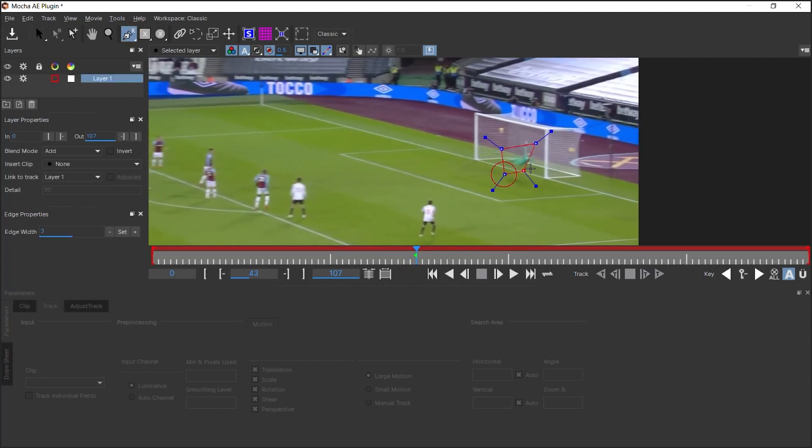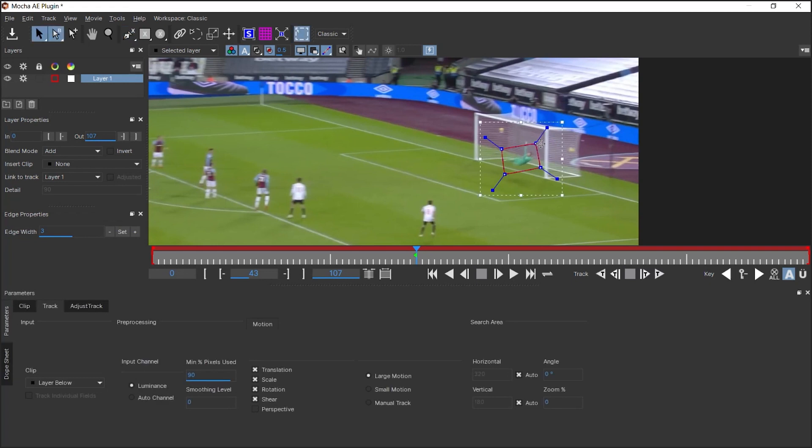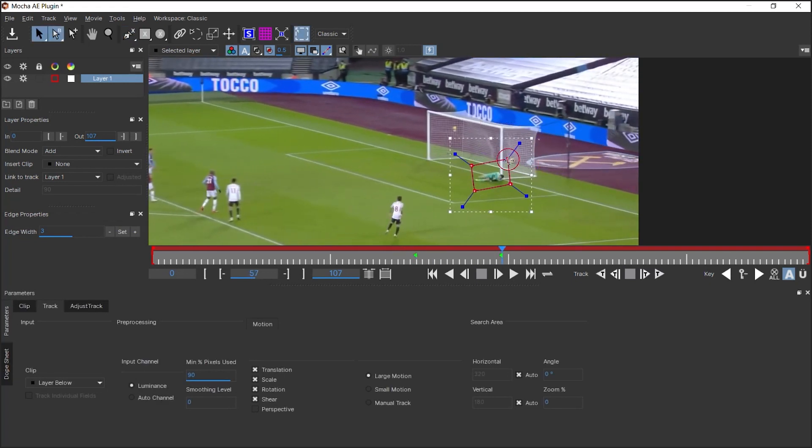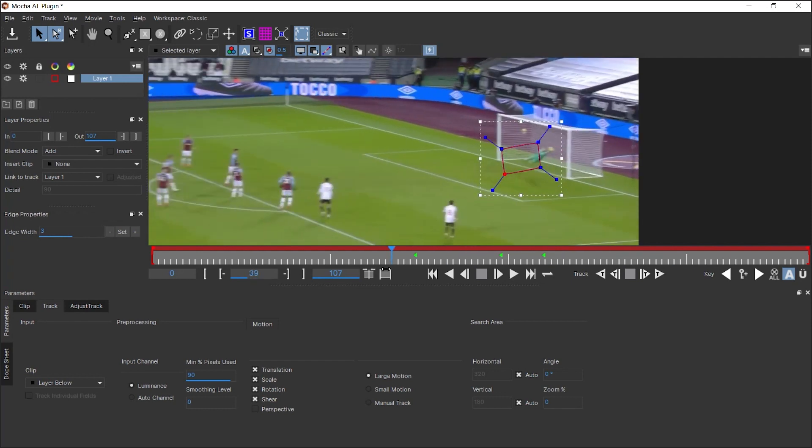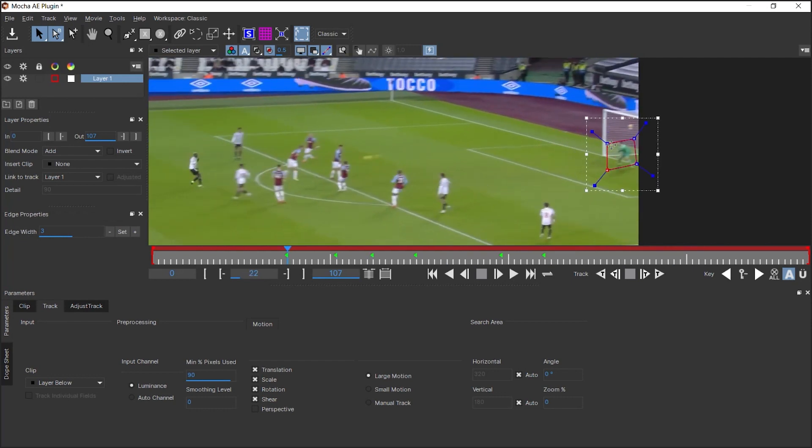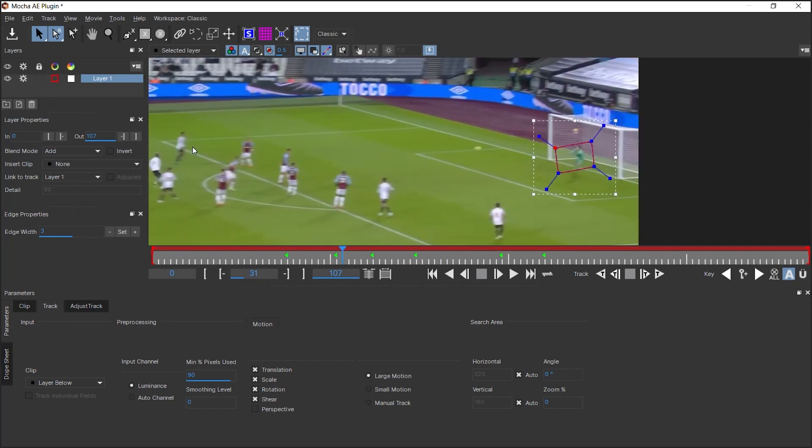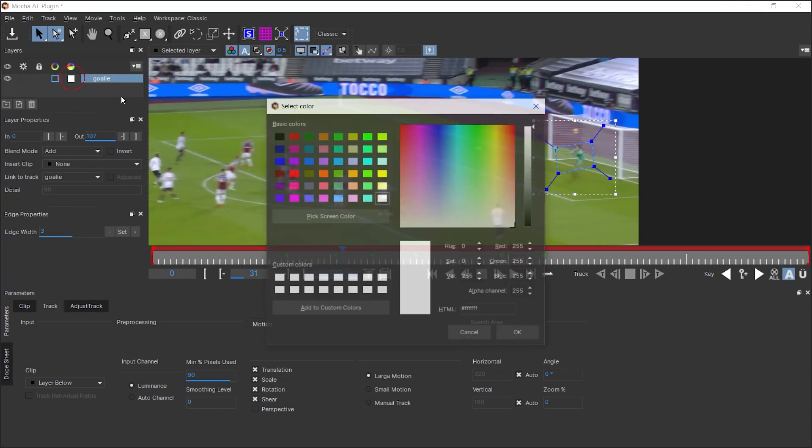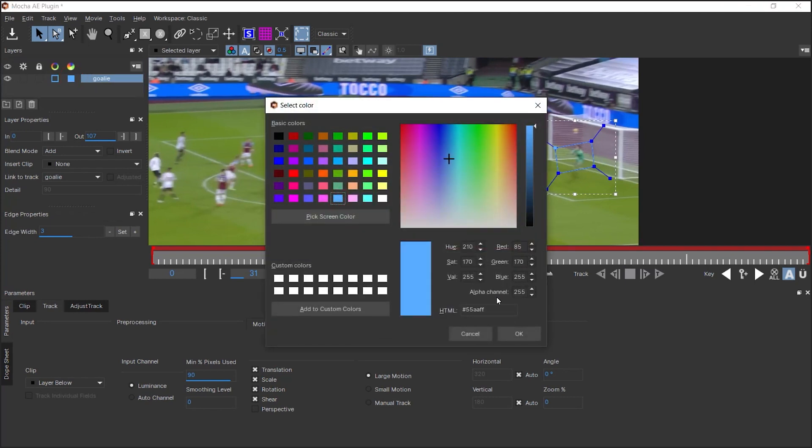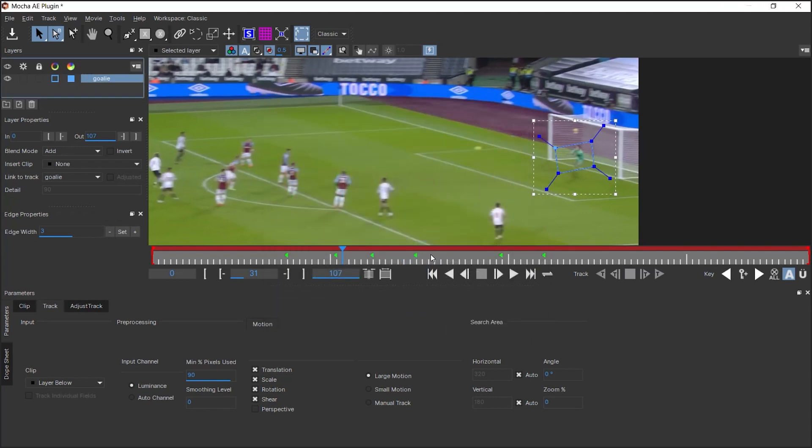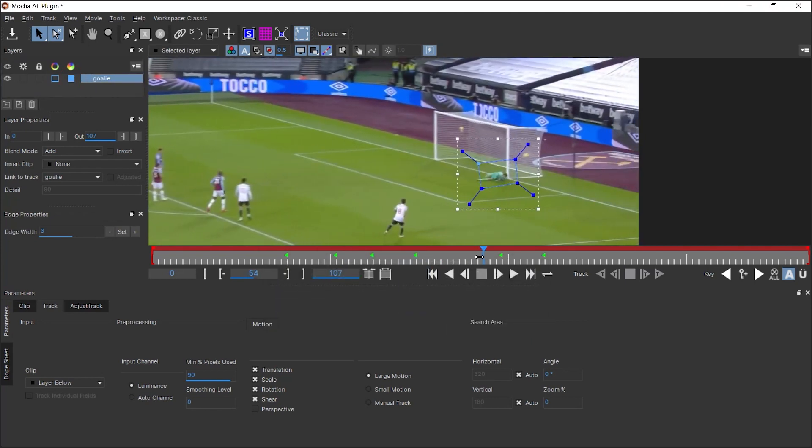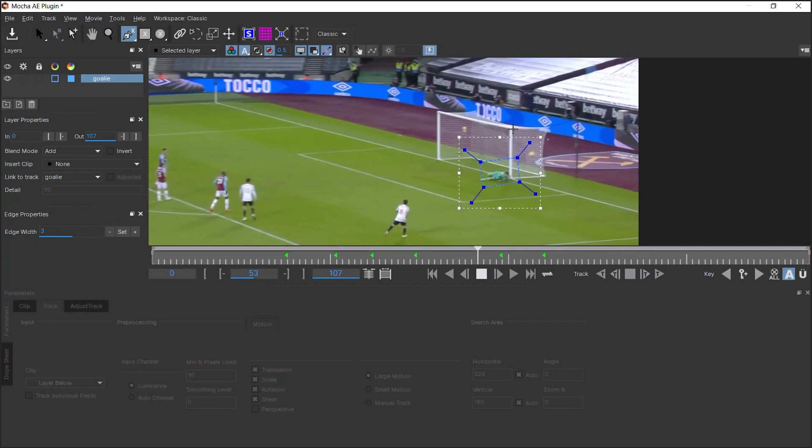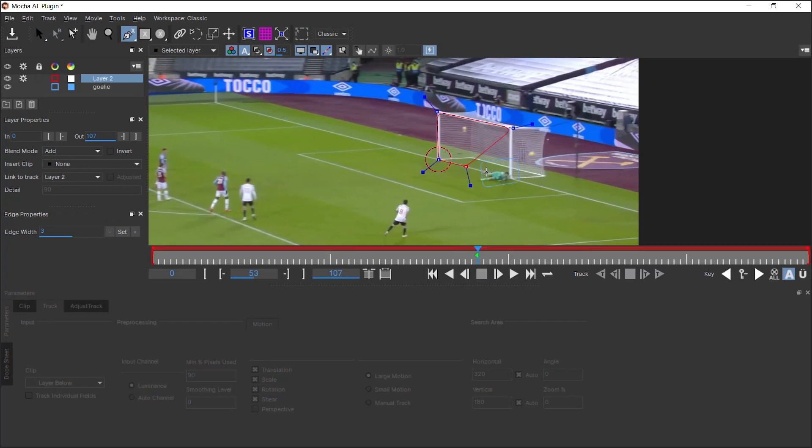I'm going to loosely draw a shape around the goalie and do a manual track. Once you're done, let's name this layer goalie. Let's turn off the tracking and let's change the color to blue.